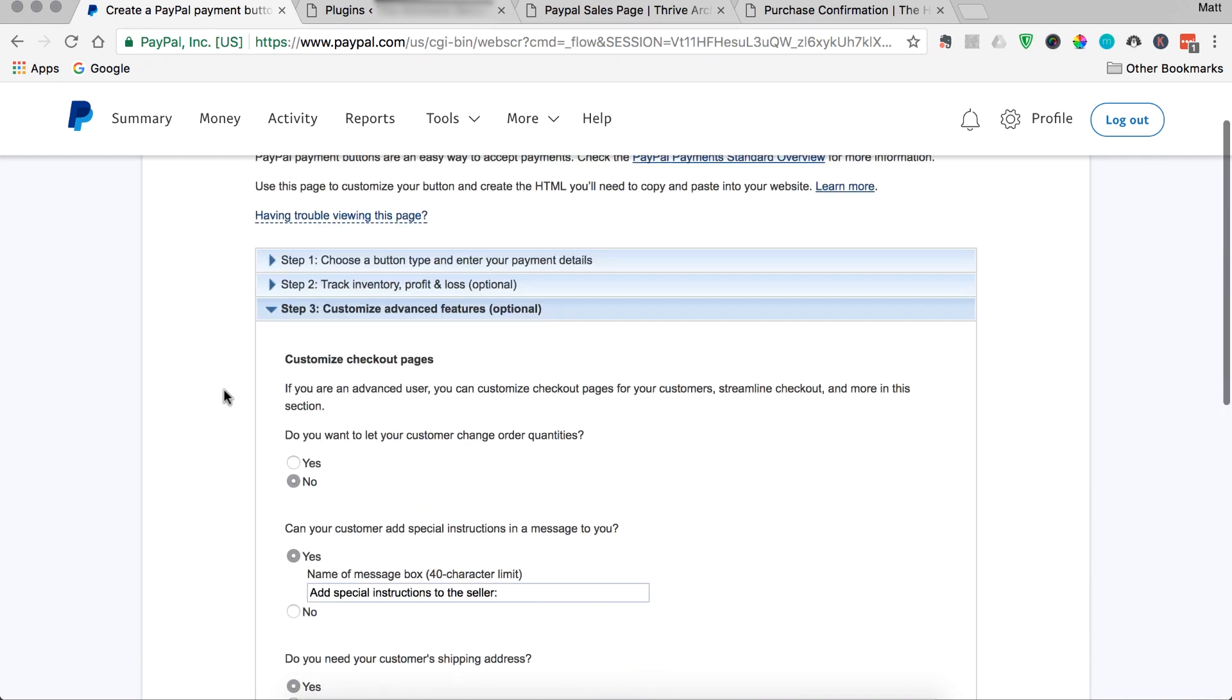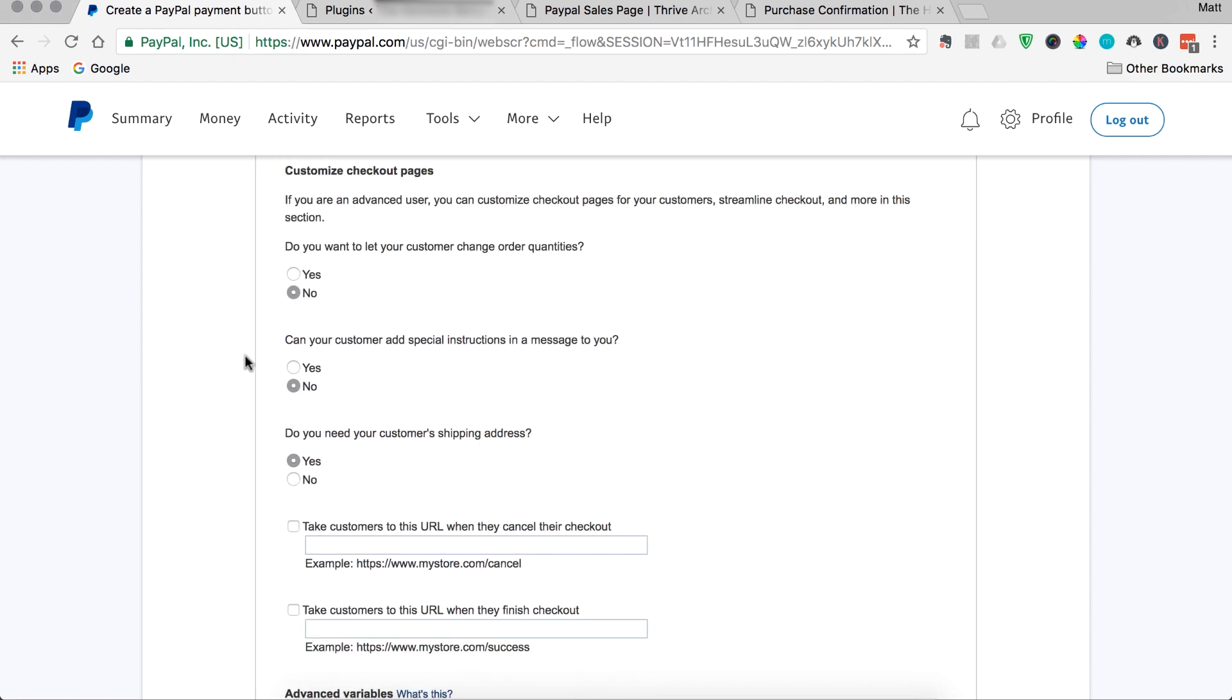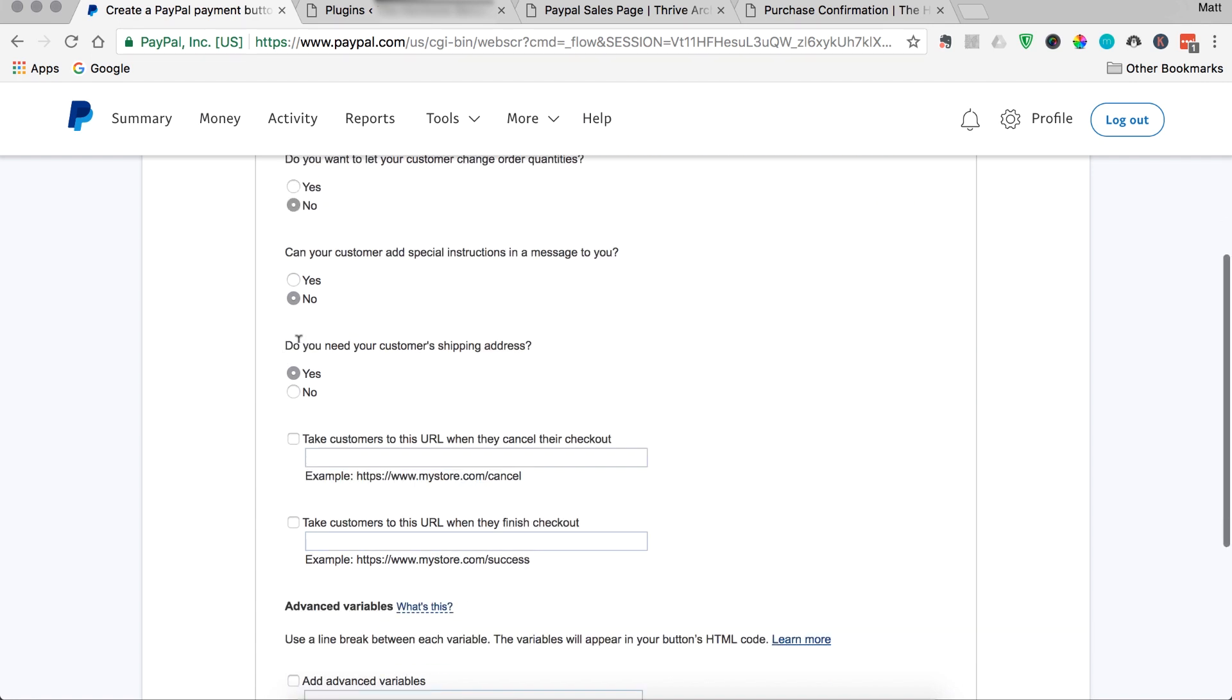For step three, you're actually customizing the checkout pages. So this is pretty important. First, do you want to let the customer change order quantities? Since it's an ebook, I would say no. Can your customer add special instructions and a message to you? I'd also say no. There's no special delivery instructions needed for that. Do you need your customer's shipping address? No, it's an ebook.